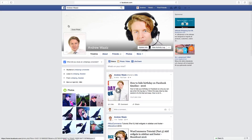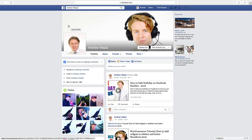Hi everyone and welcome. My name is Andrew Watts and in this Facebook tutorial we're going to learn how you can remove your phone number from Facebook.